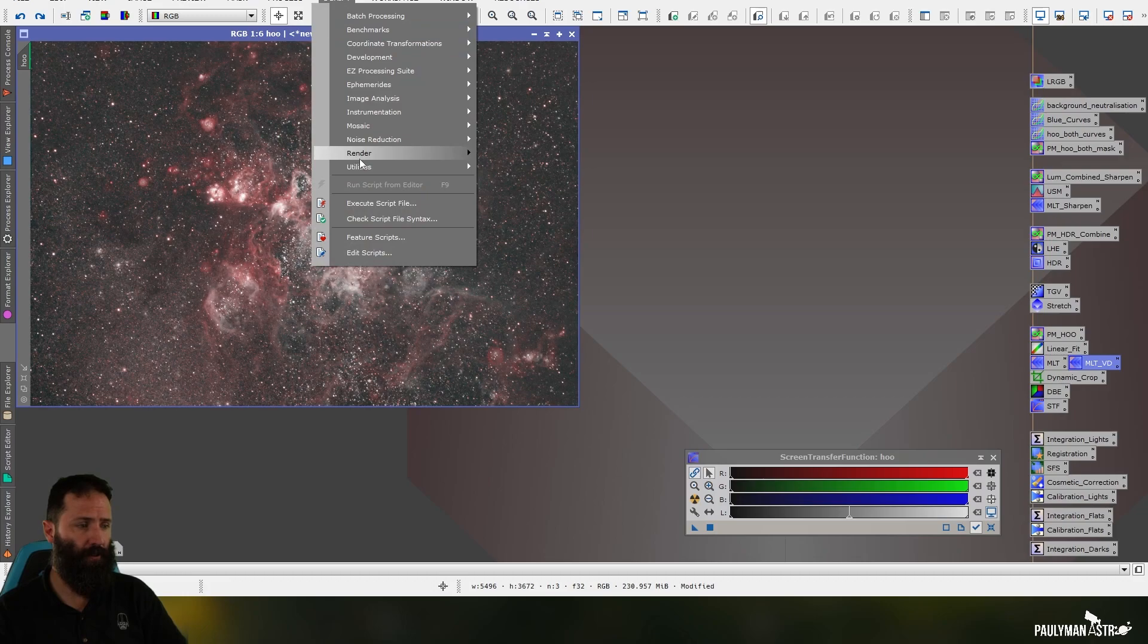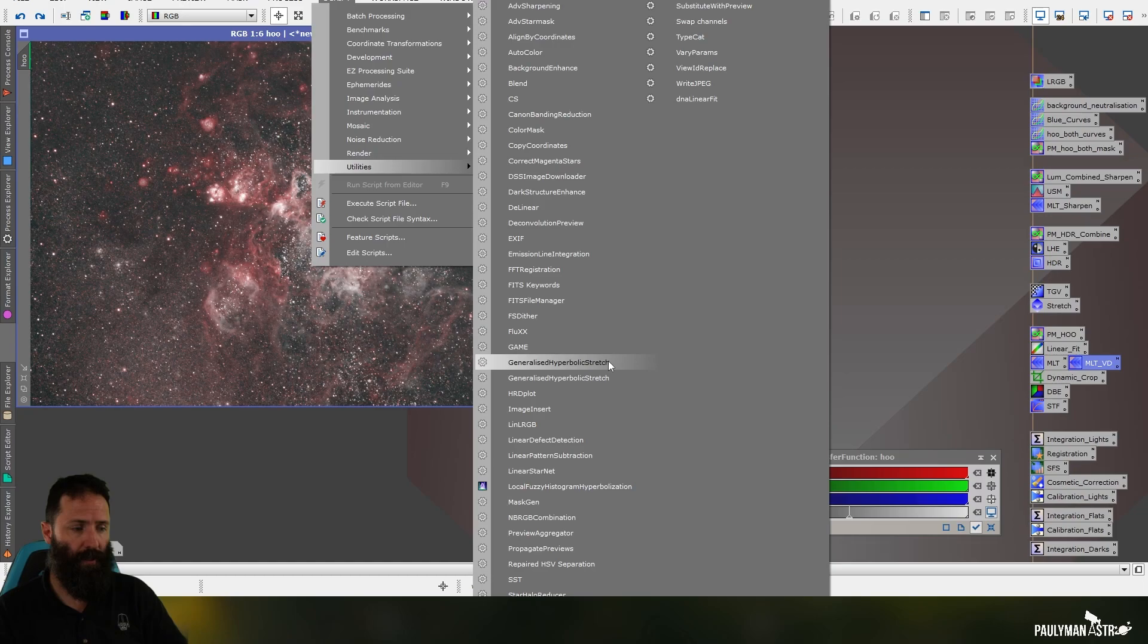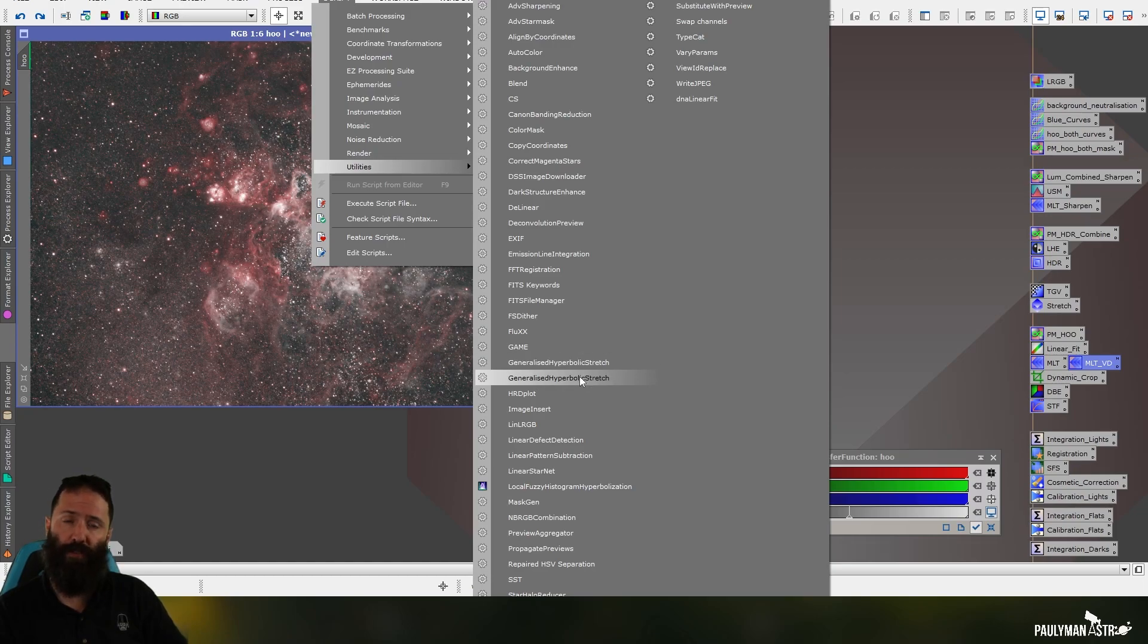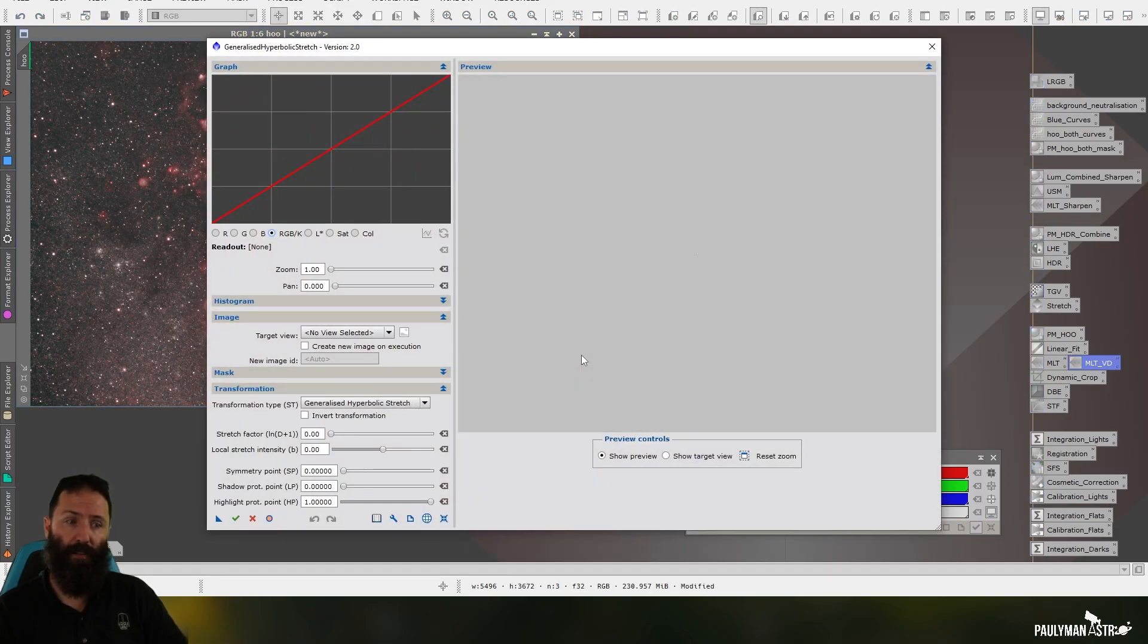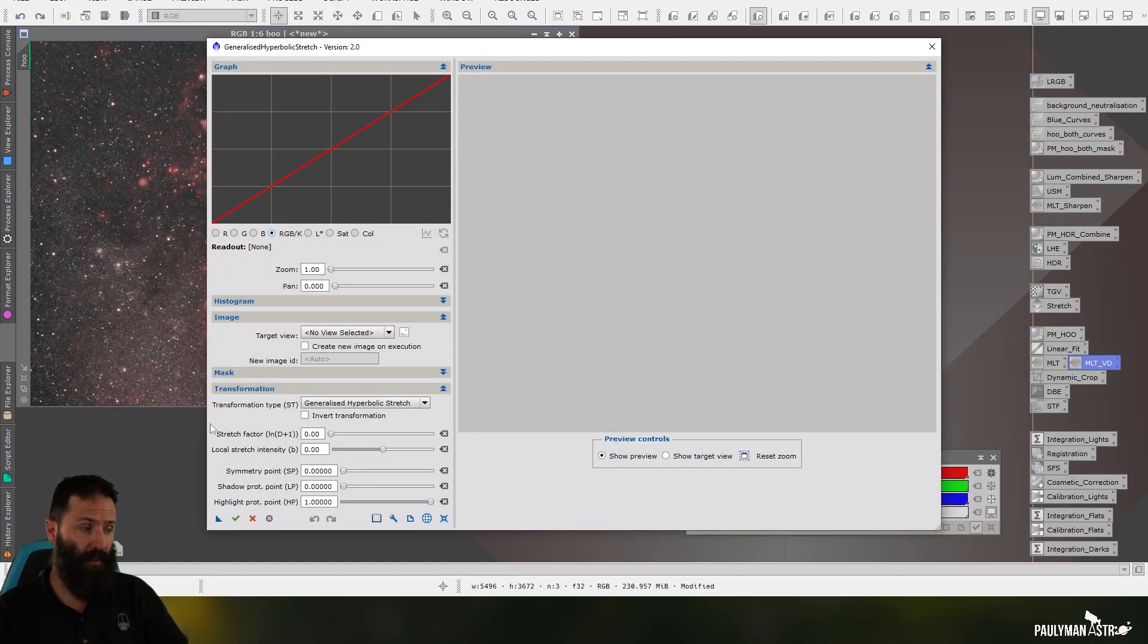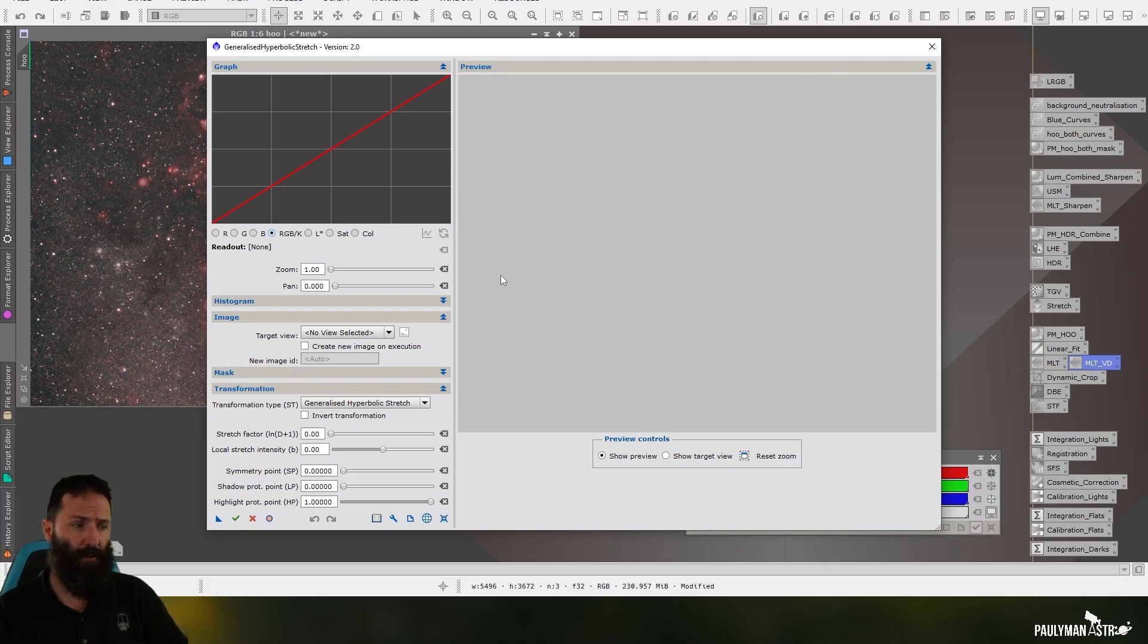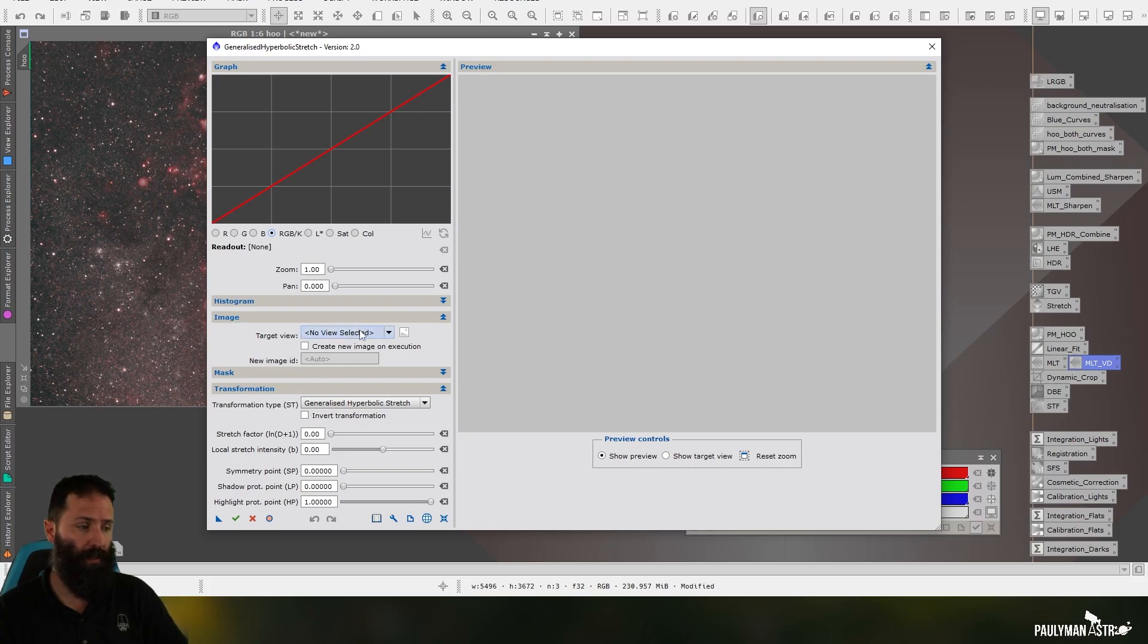So again yep this is the Tarantula Nebula and this is what we're going to have a play with. So it's still under script utilities and you can see I've got both here, I've already downloaded generalized hyperbolic stretch version 2. Unfortunately it doesn't tell you which is which but you'll know when you've chosen the right one.